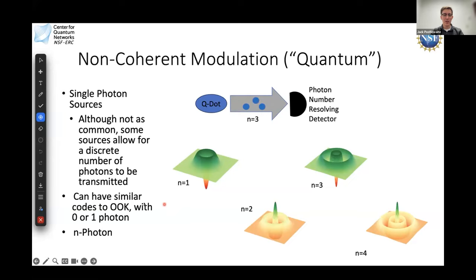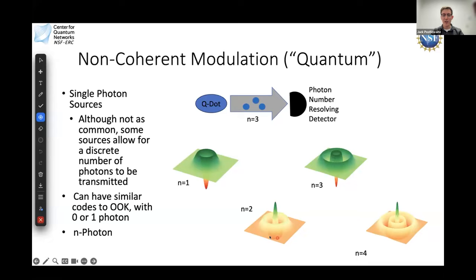I also wanted to show how individual photon number (Fock) states look in phase space. A one-photon state represented in phase space has a circularly symmetric profile corresponding to Laguerre polynomials. One photon looks like one ring; two photons have two rings with alternating signs; three photons continues the trend. This wraps up the introduction to modulation and laser light.